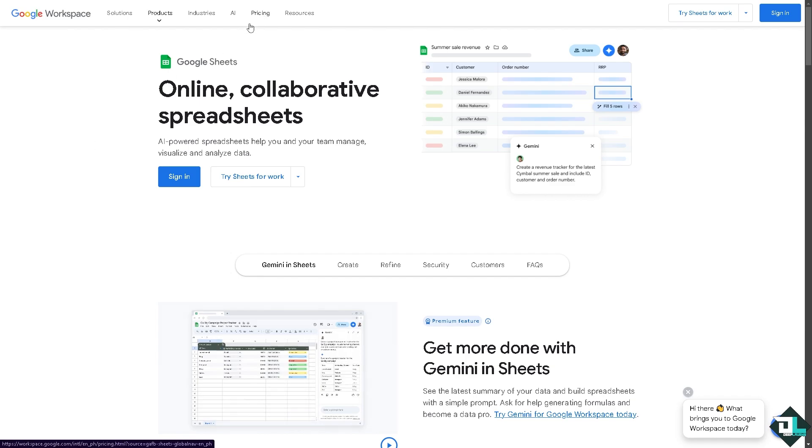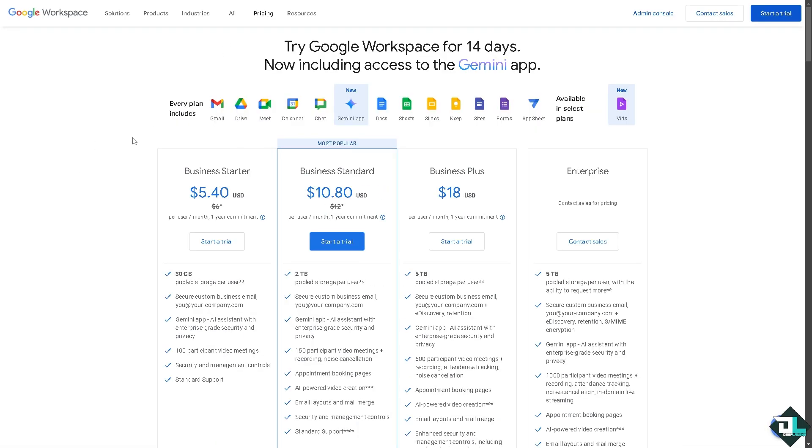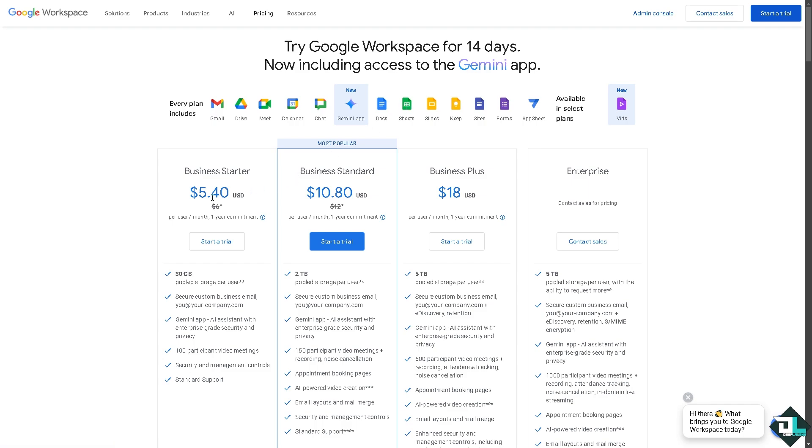The Google Workspace account, which offers all of the Google ecosystem workspaces including Google Sheets, is around $5.40 for Business Starter. For the Business Standard it's going to be $10.80. The Business Plus is $18 per month.